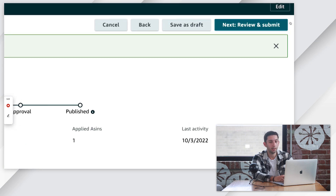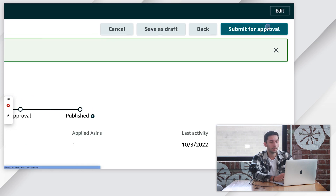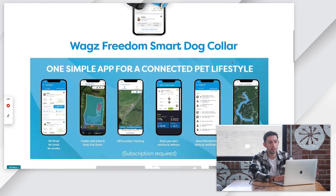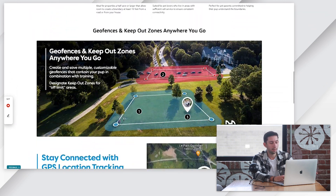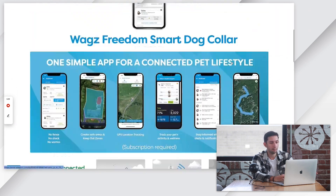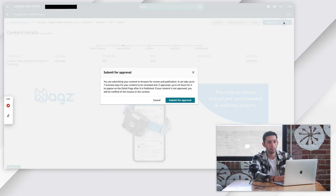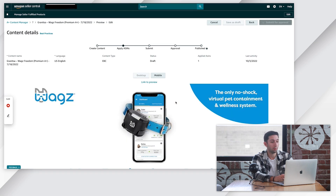We're going to click Next, Review and Submit, and then Submit for Approval. So up here in the top right, Next Review and Submit. Again, we can see our A-plus content stack — make sure it looks good — and then Submit for Approval. And then once again, hit Submit for Approval.